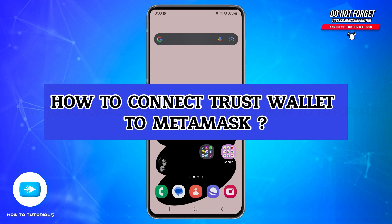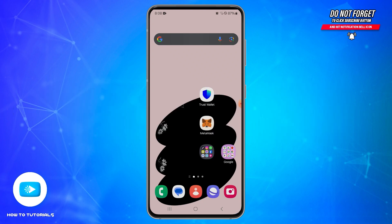Welcome back to our YouTube channel, How To Tutorials. In today's video, I'm going to show you how you can connect Trust Wallet to MetaMask. To connect your Trust Wallet to MetaMask, you will need to import your Trust Wallet using its secret recovery phrase.